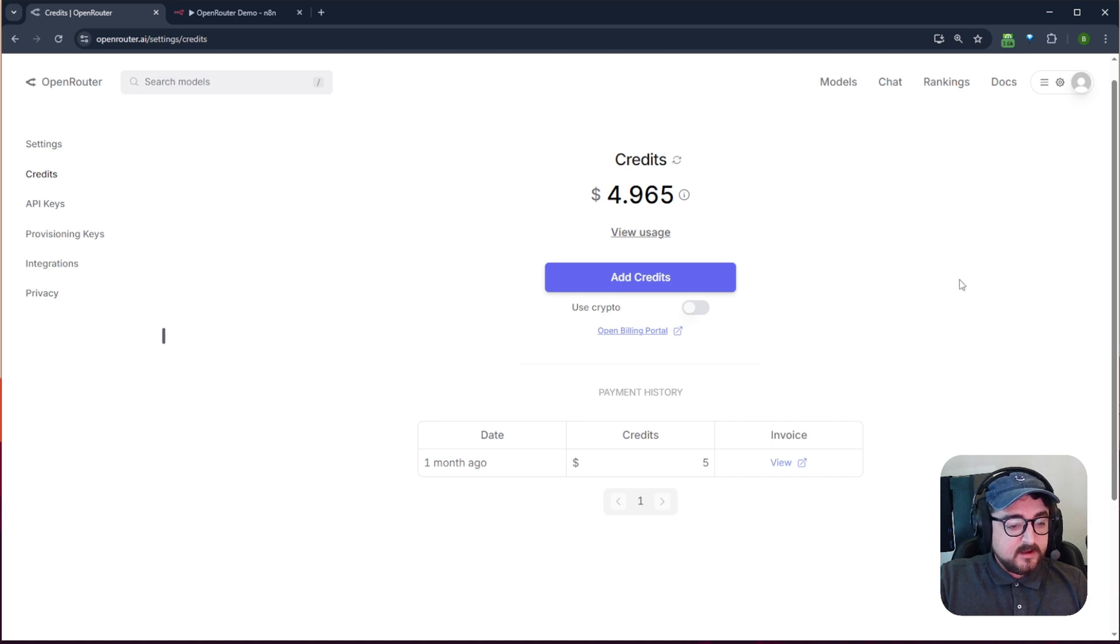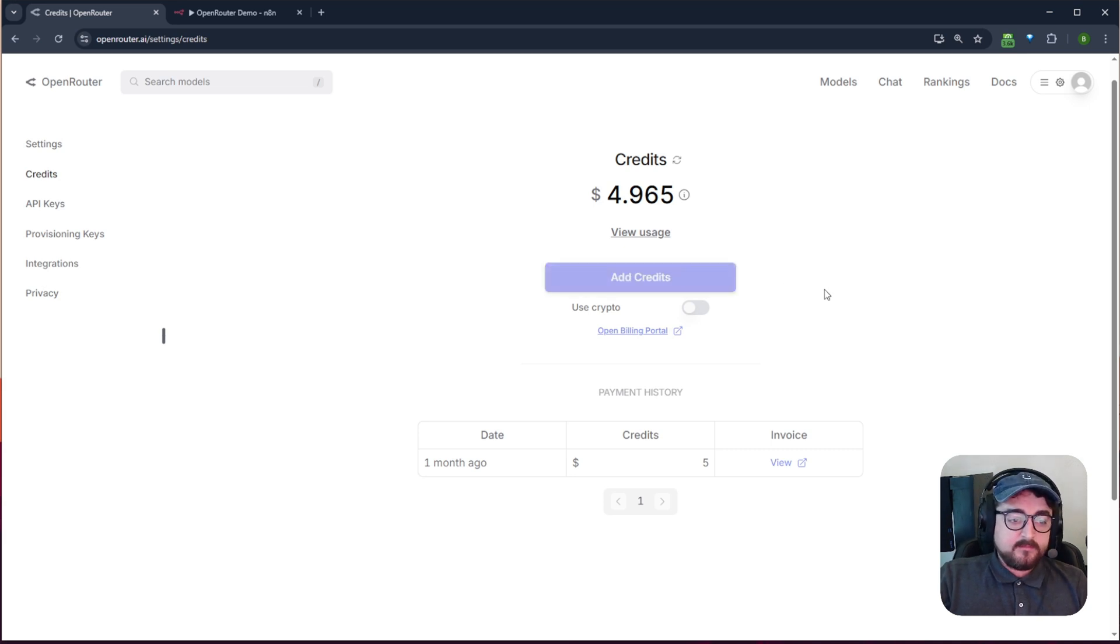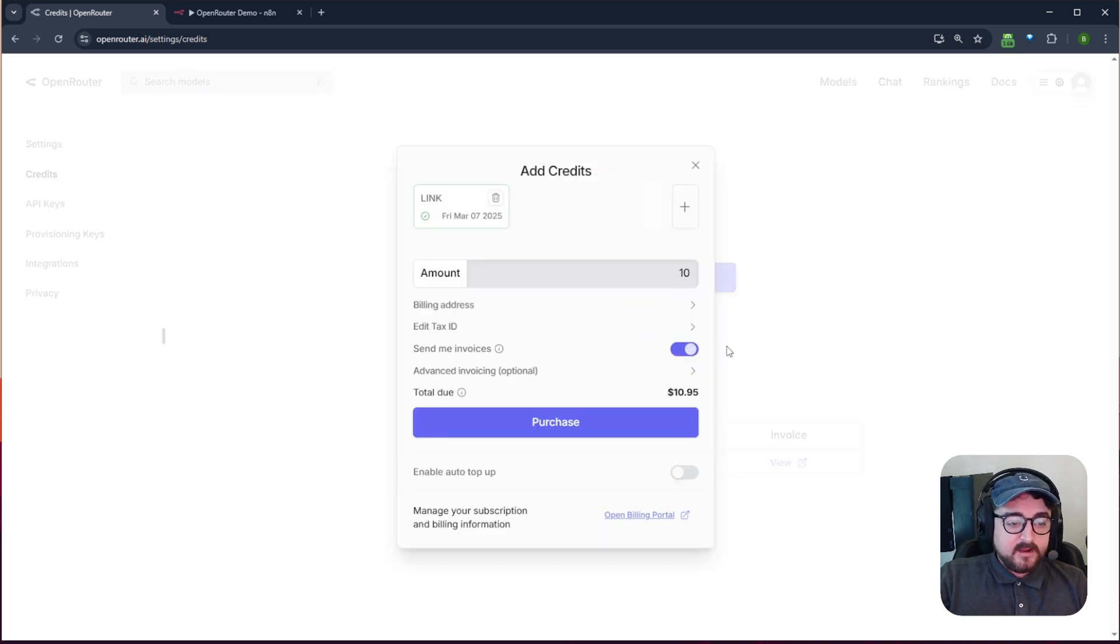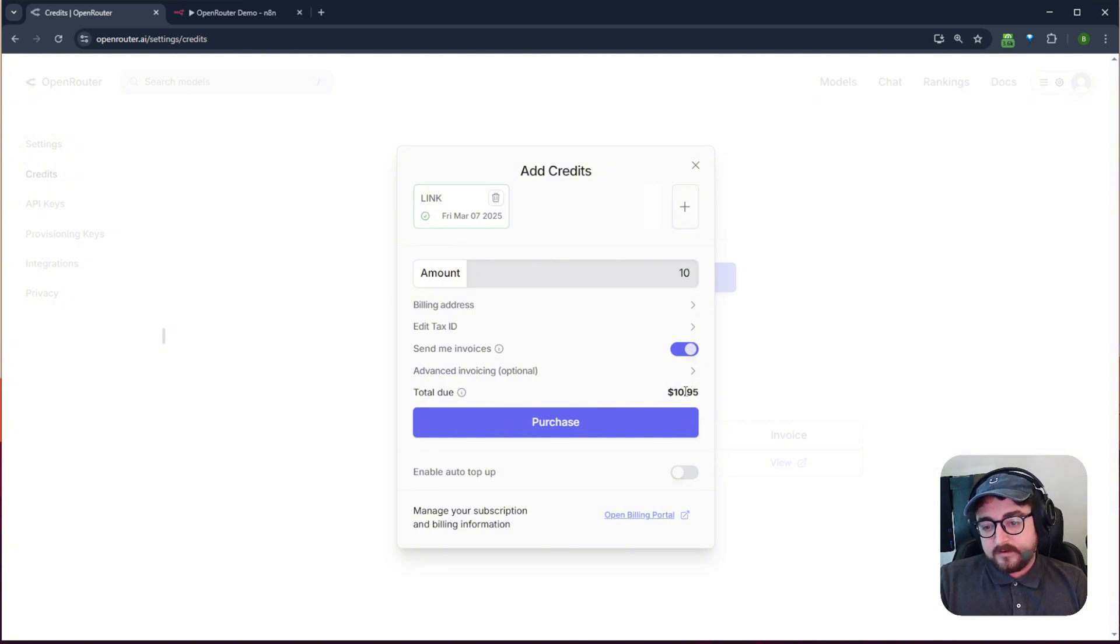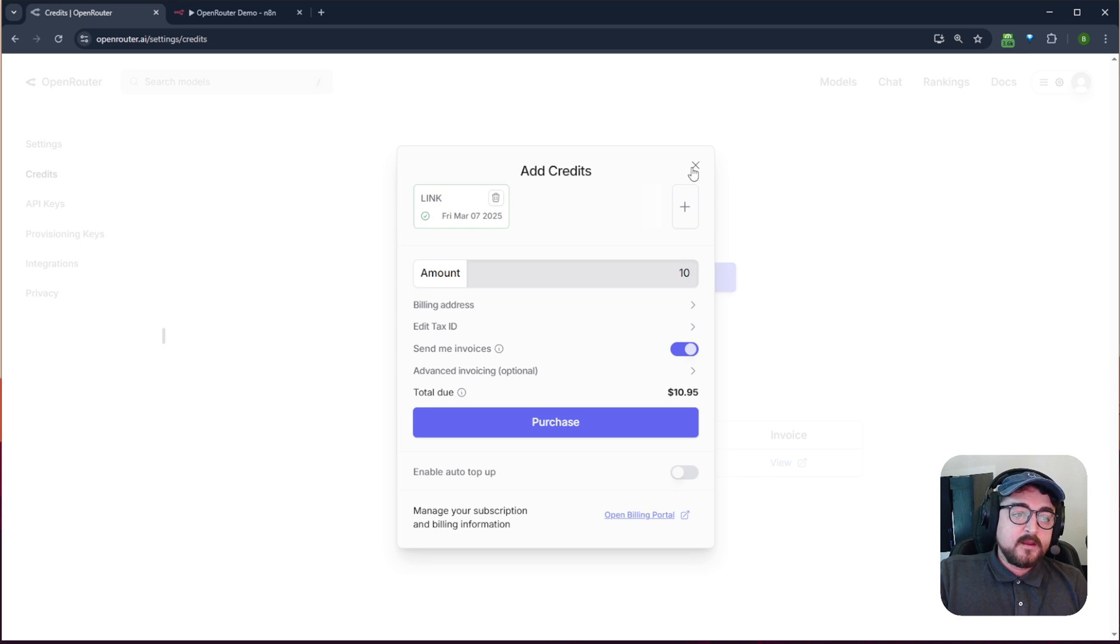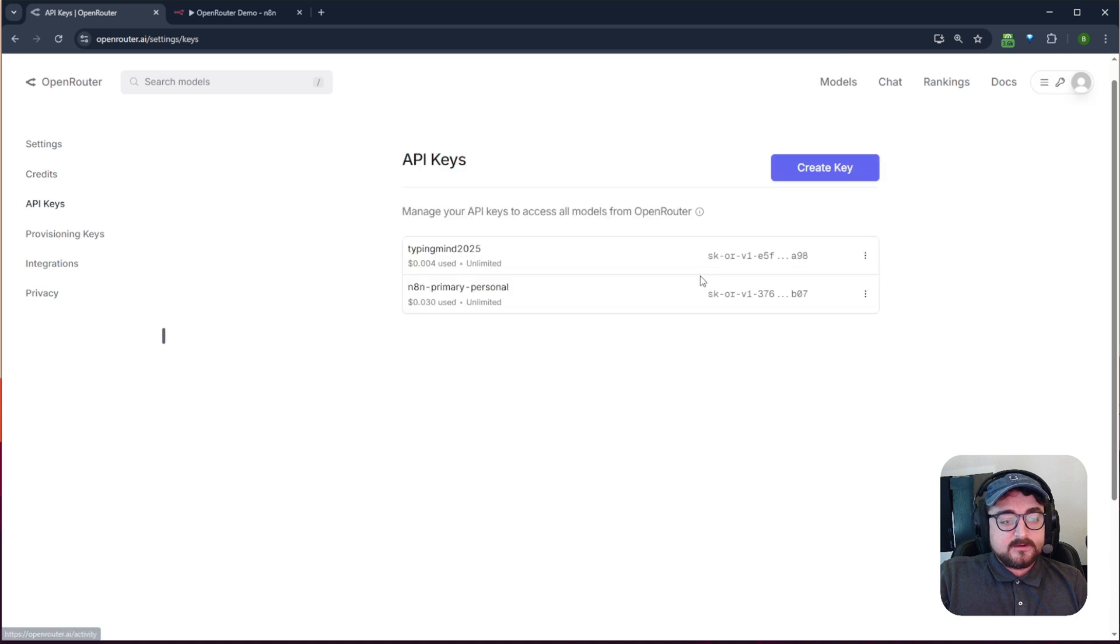And I don't use it all the time because the one thing that you'll keep in mind is if I go to add more credits, you can see it's a little bit pricier than just if you're paying directly to an API. But the benefit is that you can access all the different API keys.